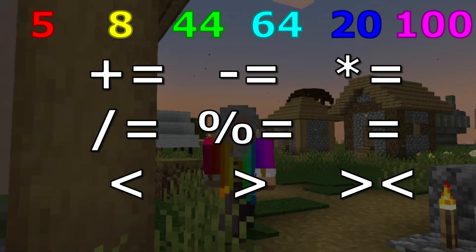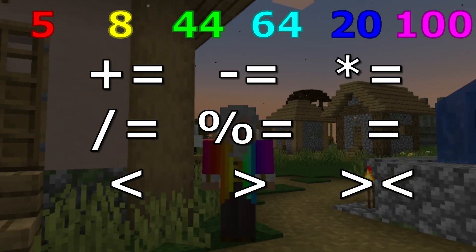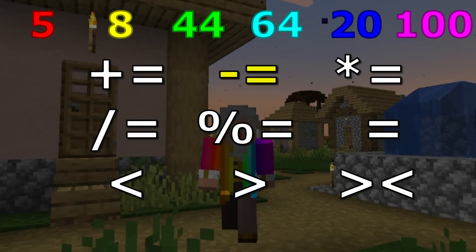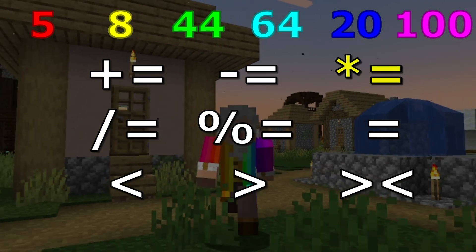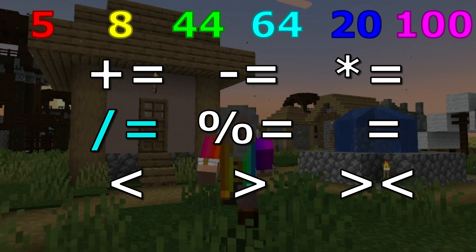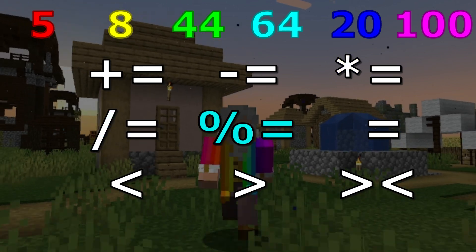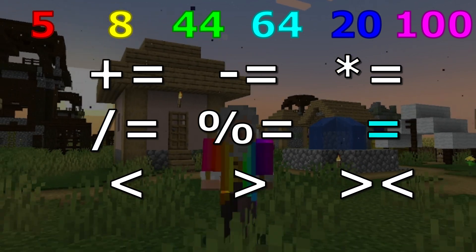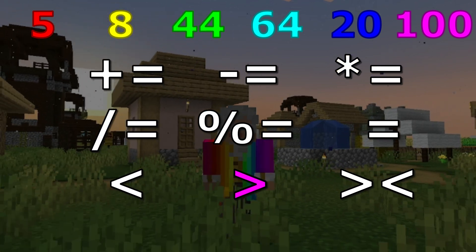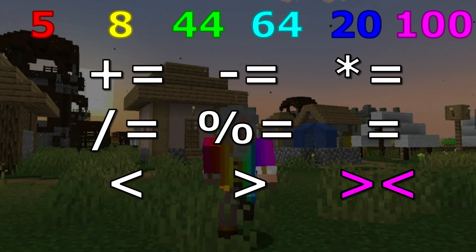There are nine different operations to choose from: addition, subtraction, multiplication, division, modulus, equals, less than, greater than, and swap.